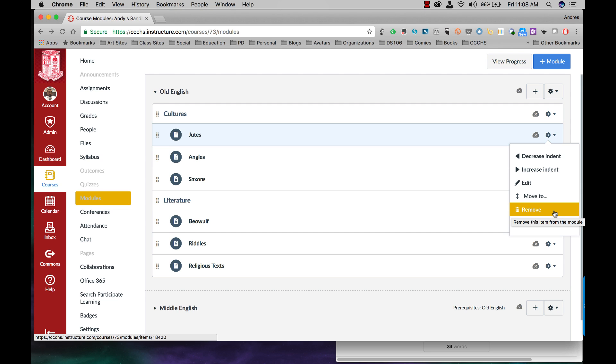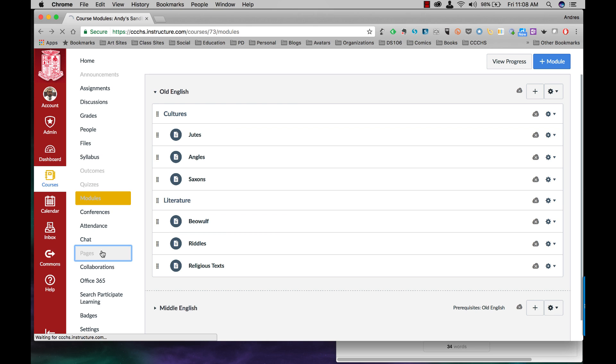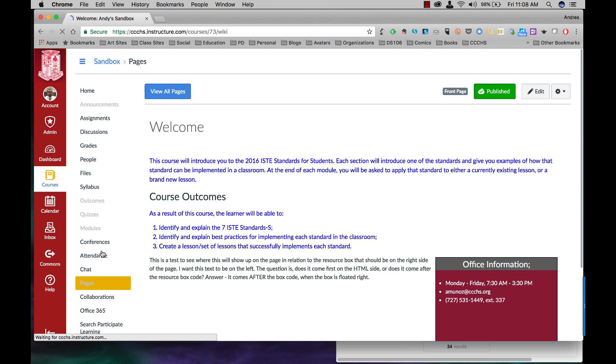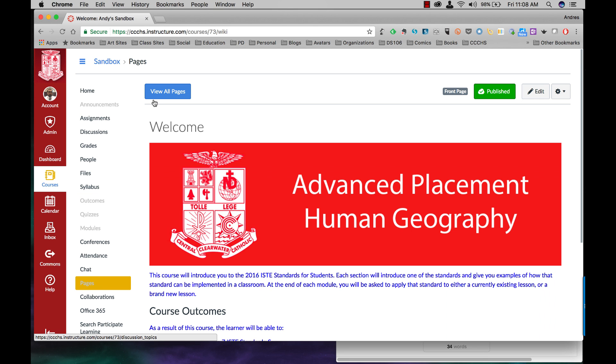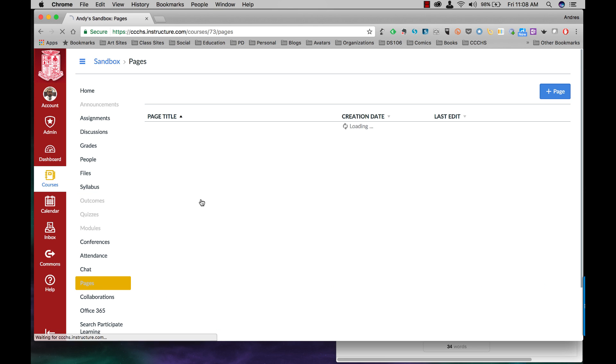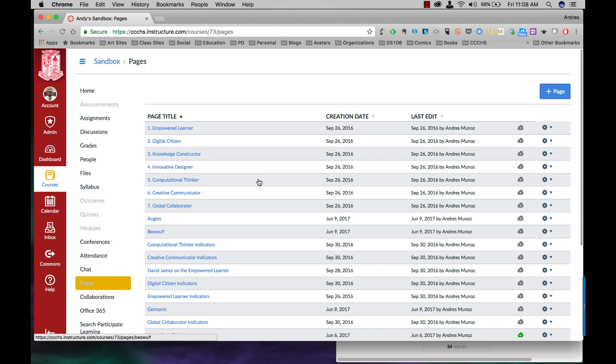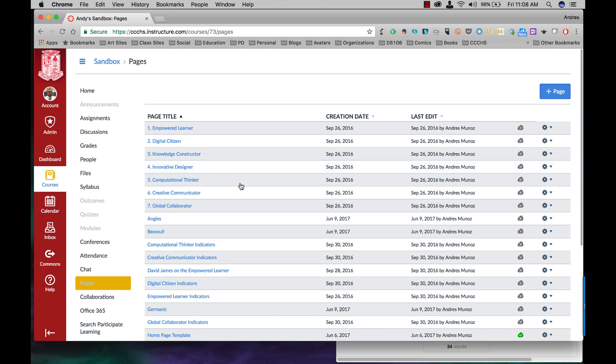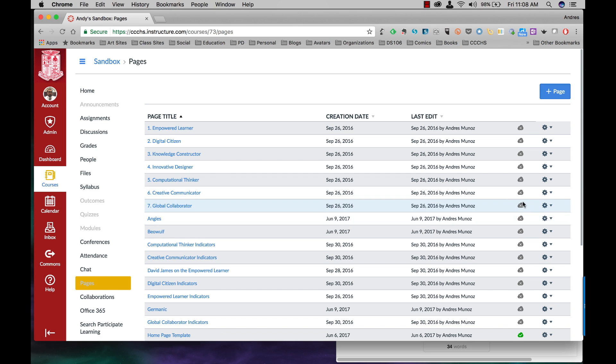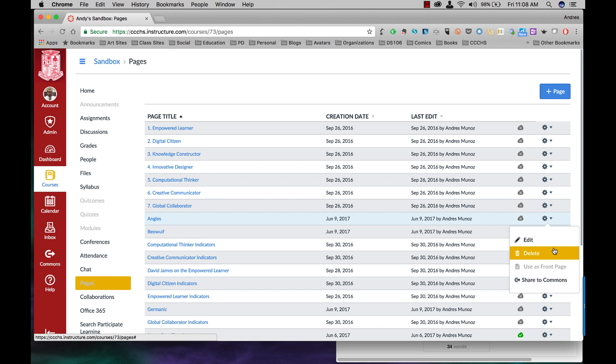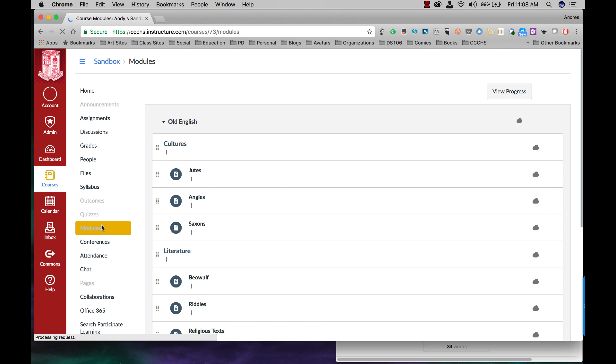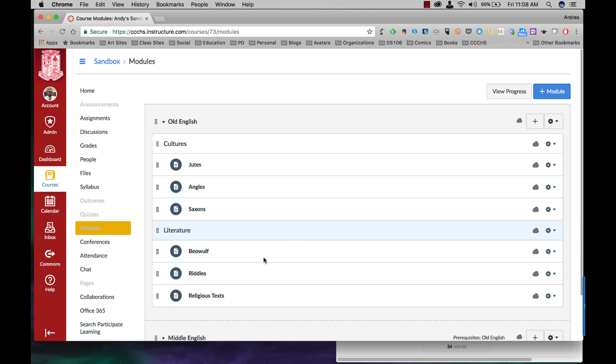Now the thing about remove, if you remove the page from here, the page will still exist right here under pages. If you want to delete the page completely from your course, you have to come to pages, find the page you want, and then delete from here. So deleting the page from modules only deletes it from the module, not from your course.